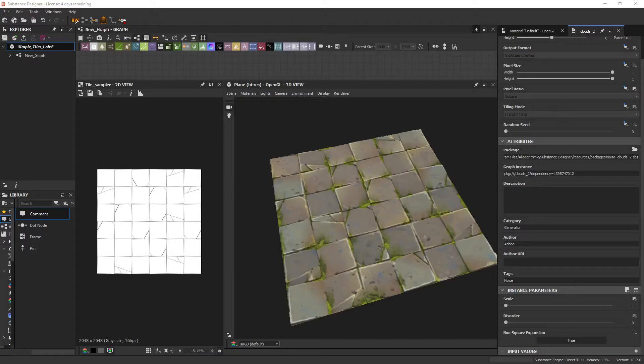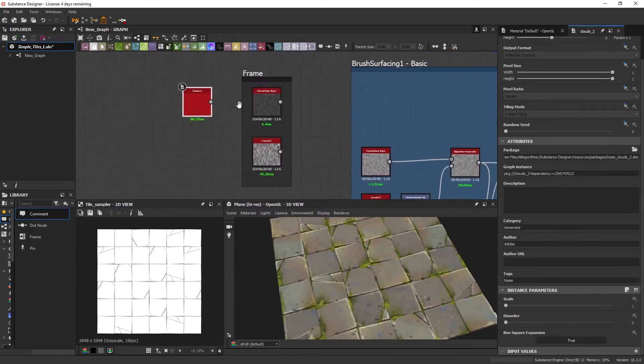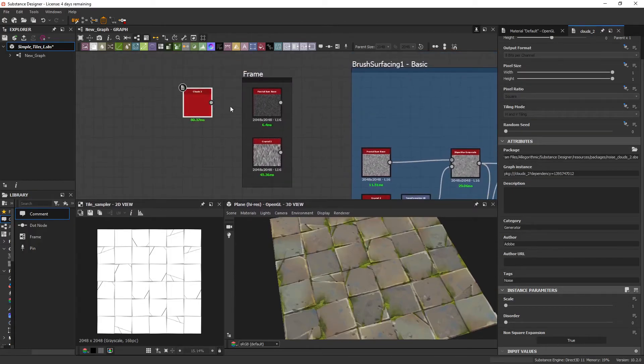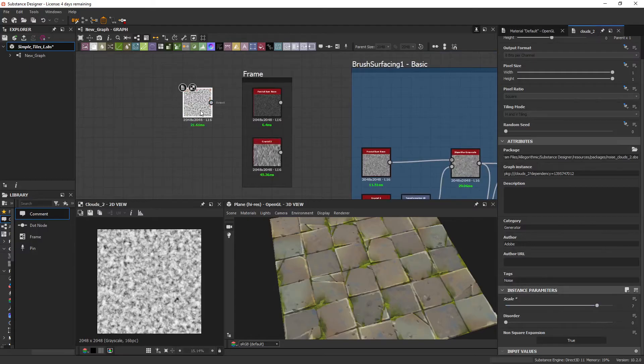Before that, I quickly want to show you one of my favorite noise maps, the Fractal Sun Base. Now, the Clouds 2 is really great, and I use it a lot. But it only really has one parameter that's useful, and that's the scale.